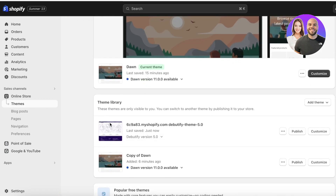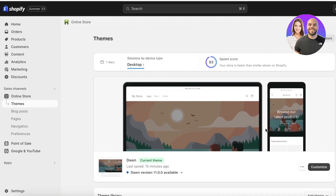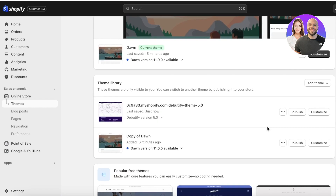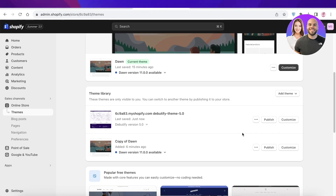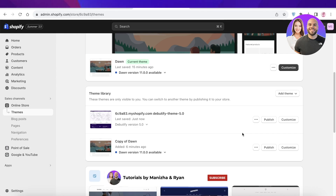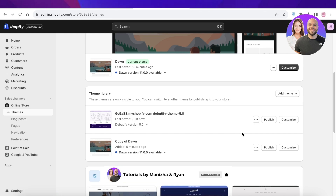Once you're finished with the edits of your Debutify theme, you can then click 'Publish' and have it as your published version instead of your previous theme. I hope you guys found this video helpful. If you did, make sure to leave a like and subscribe, and I'll catch you guys in the next video.